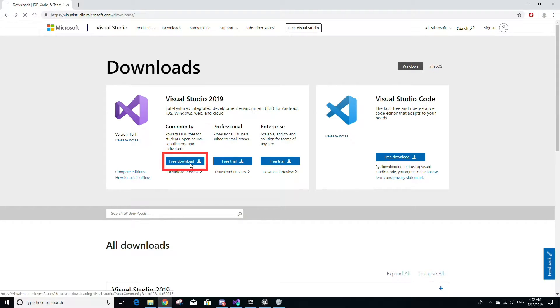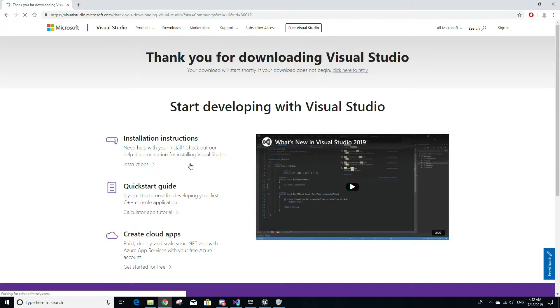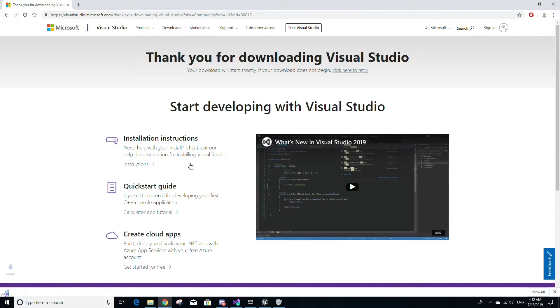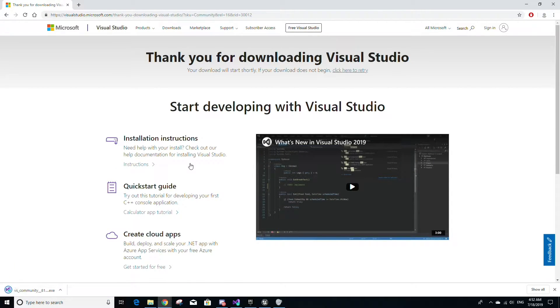Click that button and it will start the download for a bootstrapper file that will install the Visual Studio installer application.